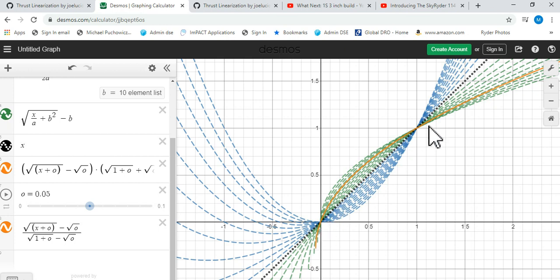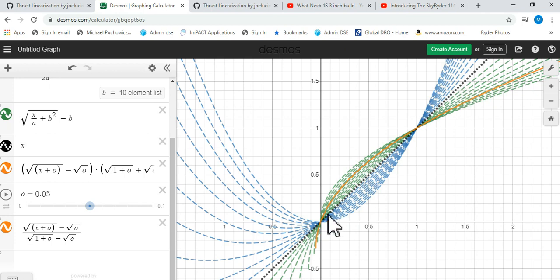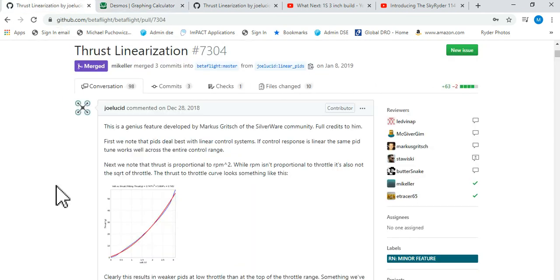So that's the idea behind thrust linearization. Whether it actually works out exactly that way or whether this is just a fudge factor that seems to kind of work, I'm not a hundred percent sure, but the theory is there so let's go with it I guess, right?